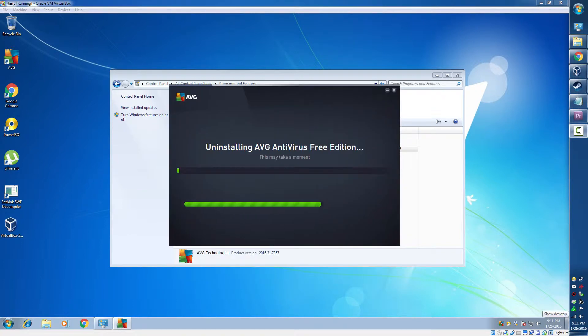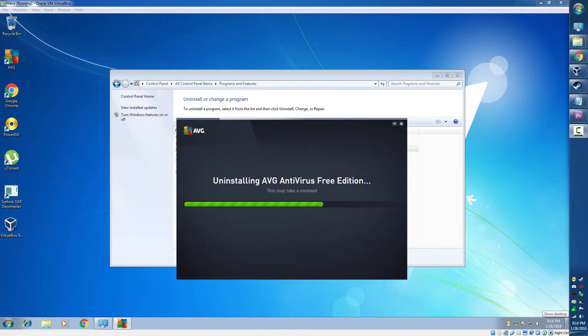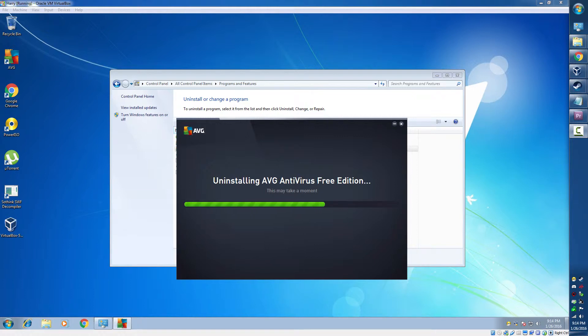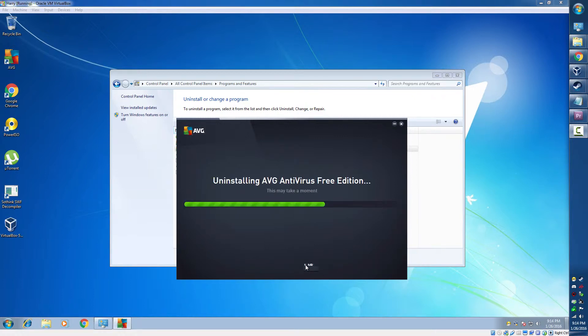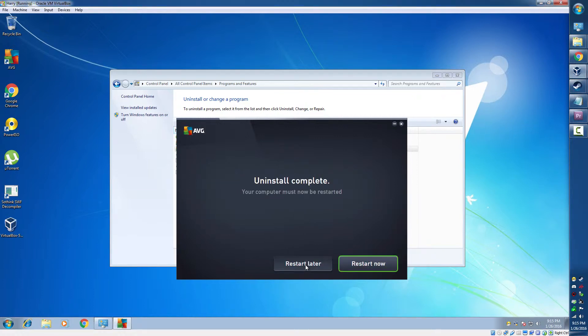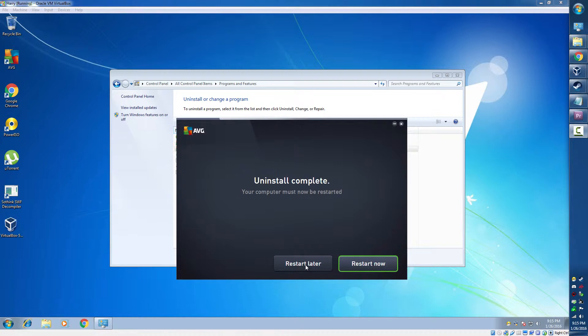Still waiting for it to uninstall. Oh, there it moved. Alright, so it's now uninstalled, we're going to restart.